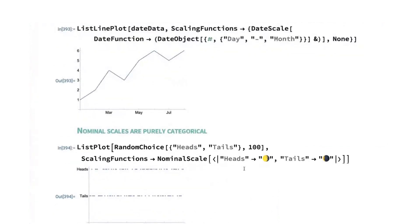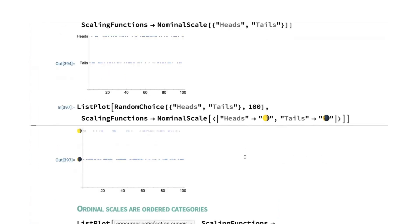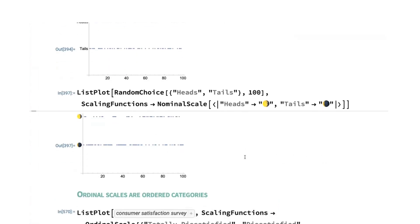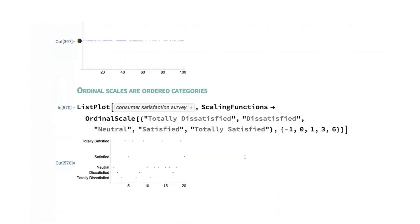Then we also introduced nominal scale and ordinal scale for dealing with categorical scales. And so nominal scale is things where it's just a collection of objects. Ordinal scales are similar to the nominal scales, but there's an order to them. So there is a least element, there is a most element. And for any two elements, A and B, you can determine that A is less than B or B is less than A.